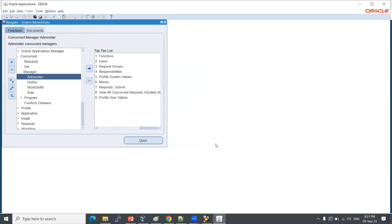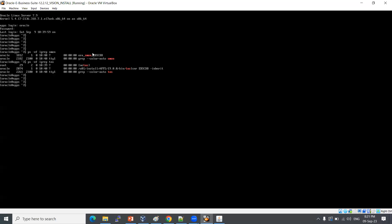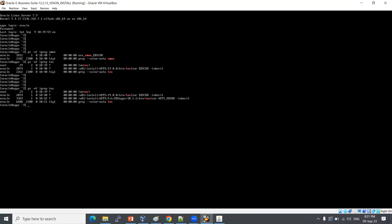Regarding coding: zero coding required — completely zero. As I mentioned, basic core DBA knowledge is needed, like simple Linux commands. For example, ps -ef | grep s1 identifies database processes, and ps -ef | grep tns checks if the database is up and running.